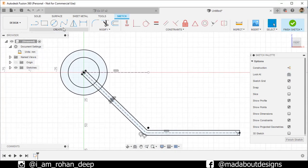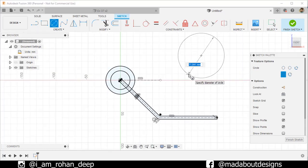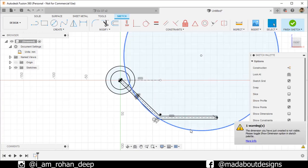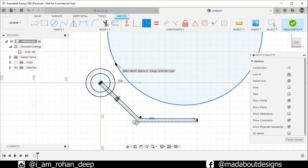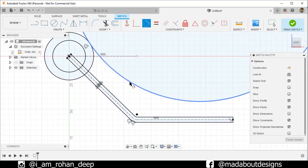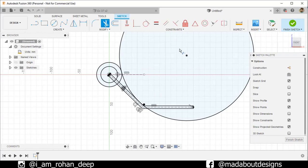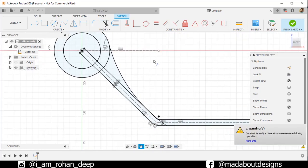Double-click on this line segment to select the whole line segments and make them construction. Now go to Center Diameter Circle. Select the center anywhere here and give it a diameter of 240 millimeters. Drag it up to this much. Now under Constraint, go to Tangent. Select these two circles to make them tangent, and also this circle and this line, so they will be tangent to each other. Now go to Trim command and trim out these unnecessary portions of the circle.